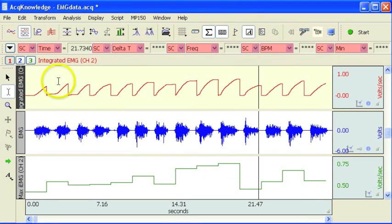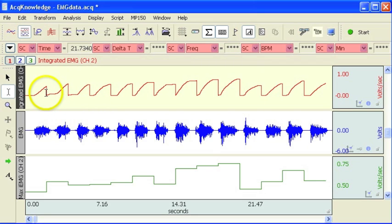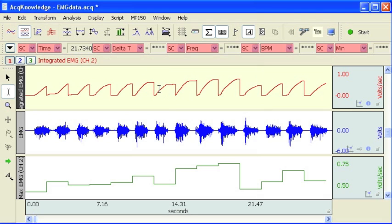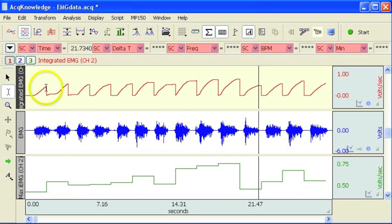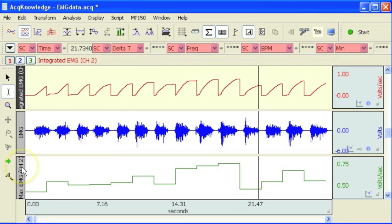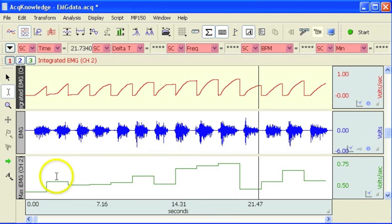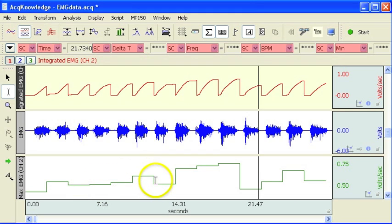Here we have a series of ramps, and you can see the waveform is reset at these 2 second bins. Obviously the higher this waveform, the higher the amount of EMG activity. In addition to giving the actual waveform — the integrated waveform, the sawtooth signal — we also give you the maximum integrated EMG for each of the 2 second bins.